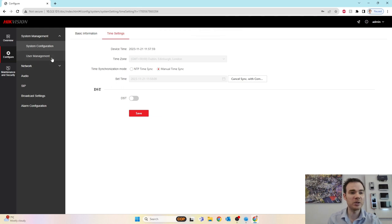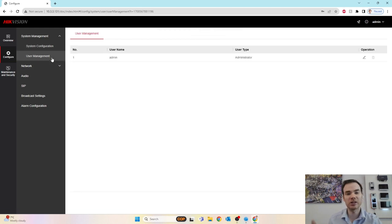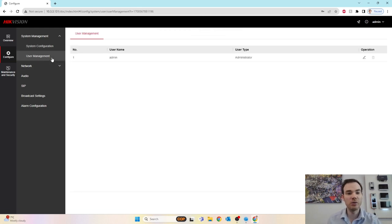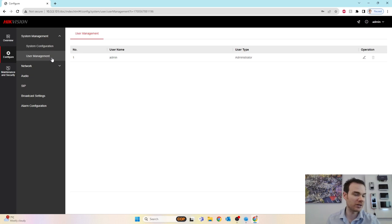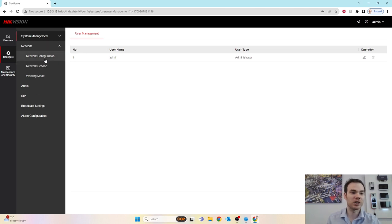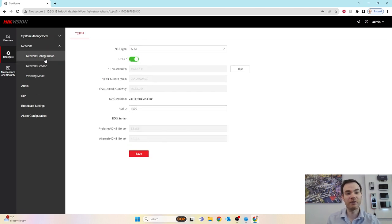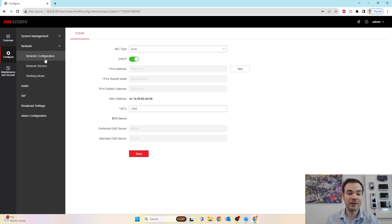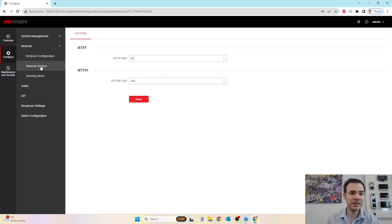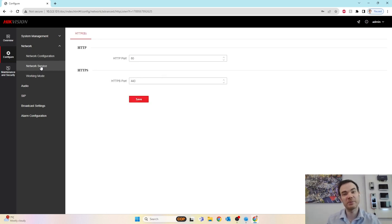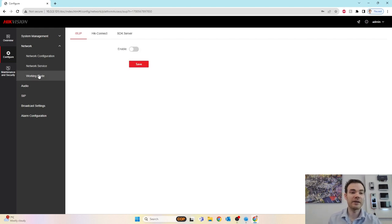On the left hand side, user management. Just like any other Hikvision device, you can add different users, have different access to the device if you wanted to. Your network details, which we've already configured via SADP. Your network services are using HTTP or HTTPS, you want to change the port number, you can do.